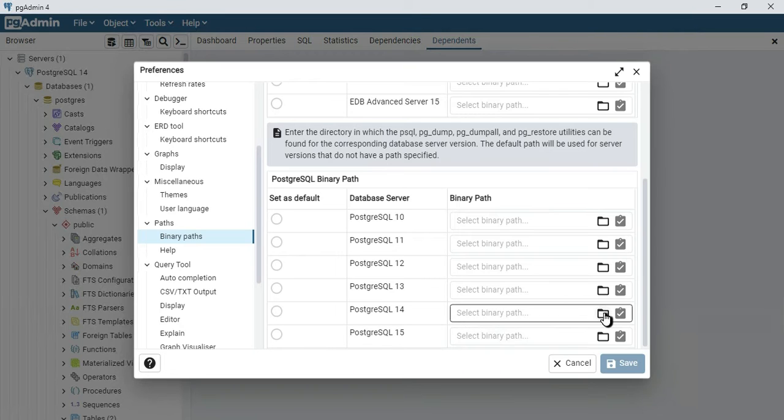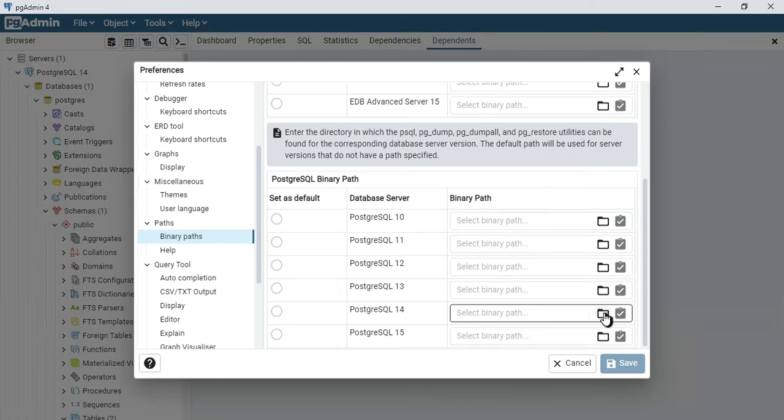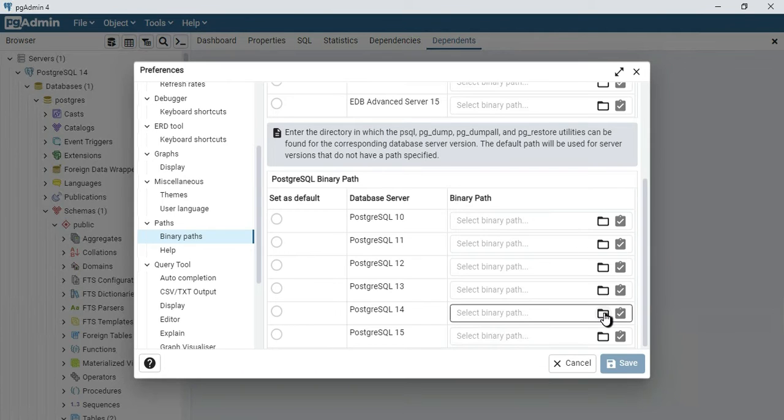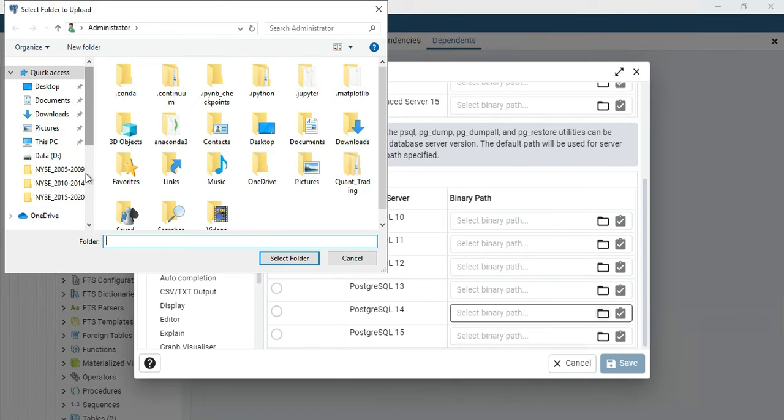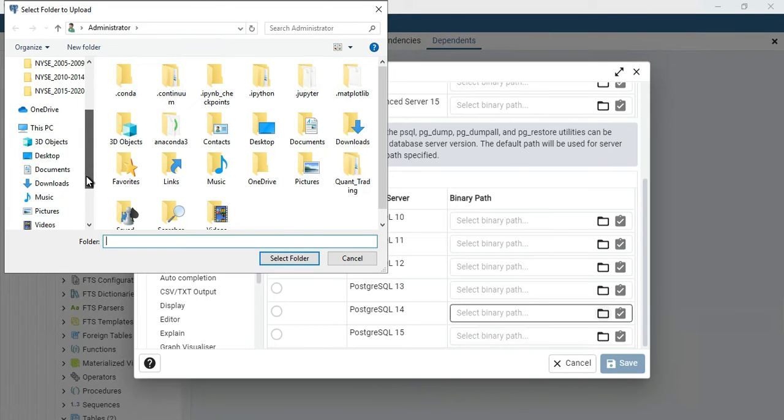The binary path will be where your PostgreSQL has been installed. This is usually in your C drive if you are using Windows PC. So I'm going to select this one, then I'm going to C drive.